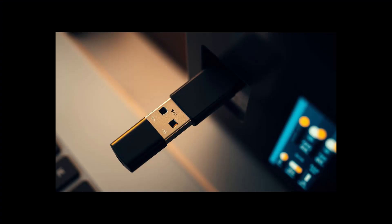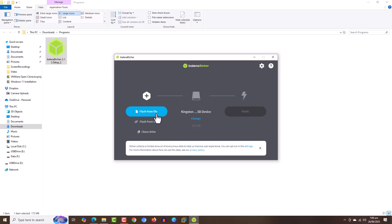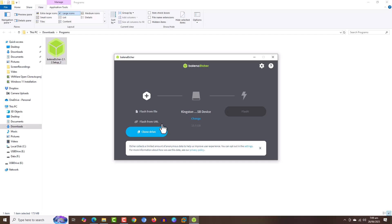Insert the USB into your computer and wait for its detection. You can create a flash drive from a file, from a specific URL where the files are located, or you can clone another drive. In our case, we have an ISO file, so I'm clicking on the first option.